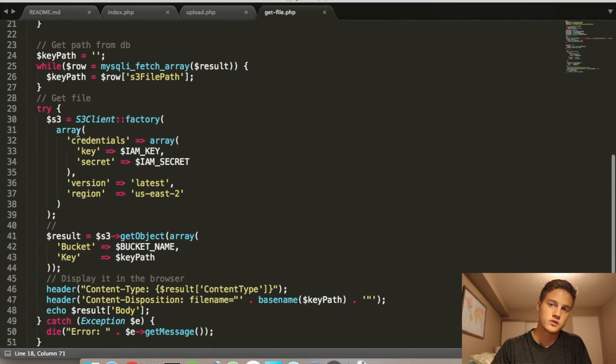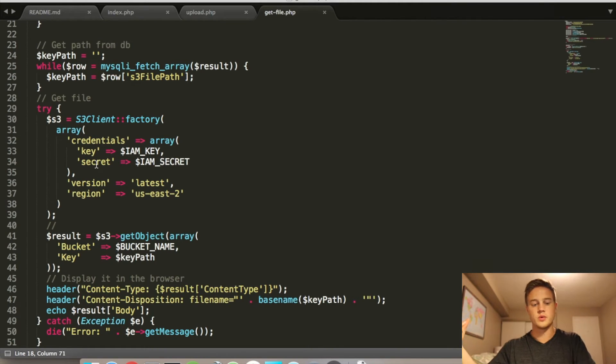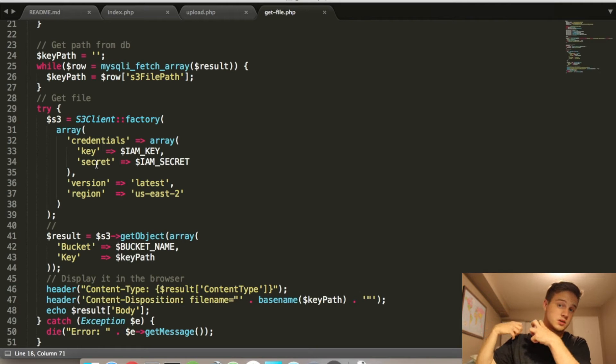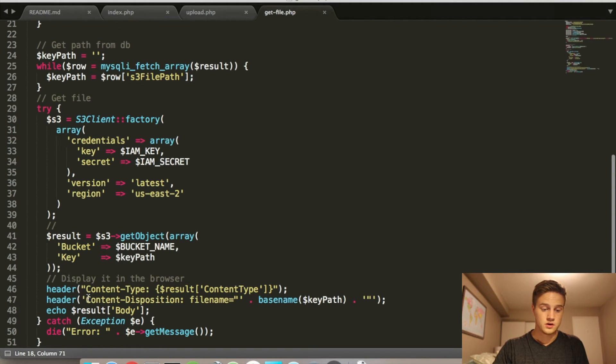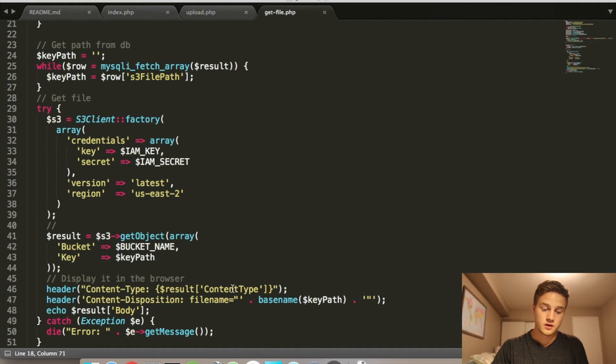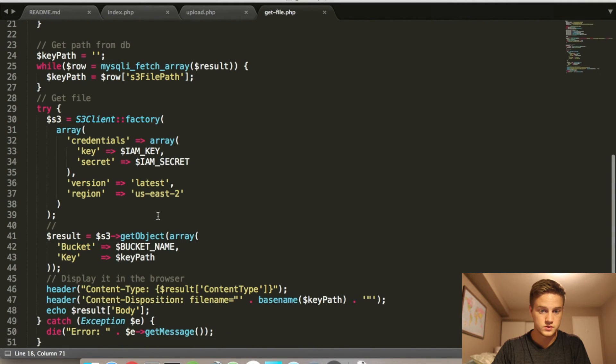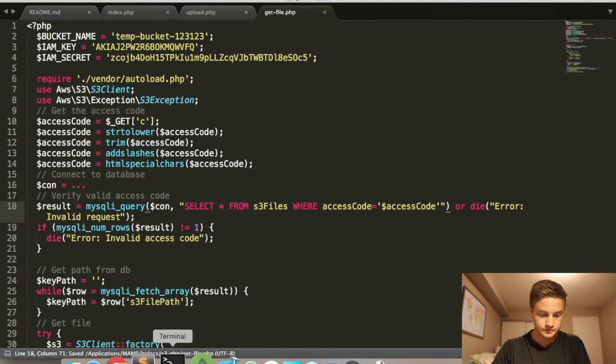And then down here, what it does is it says it creates an S3 object, which says, okay, this bucket. And then in this bucket, grab the thing at this key path, which is our file. And then here, what it does is it says load the contents of the file, give it the file name, and this actually downloads the file for the user. So save that.